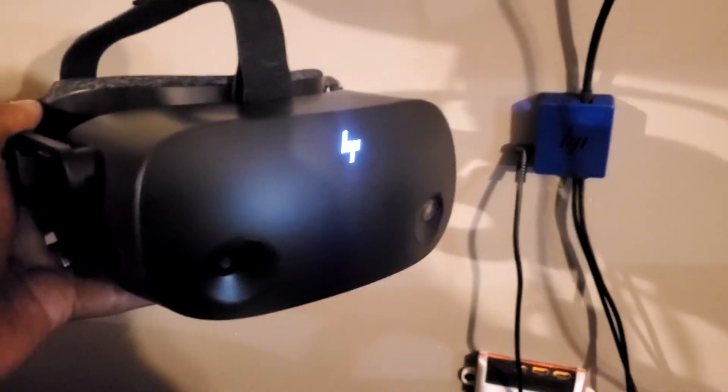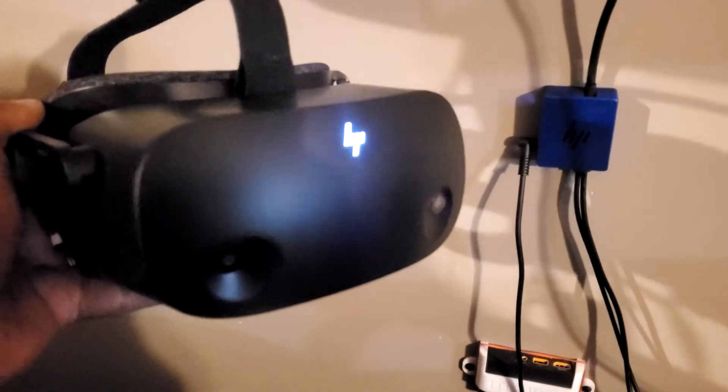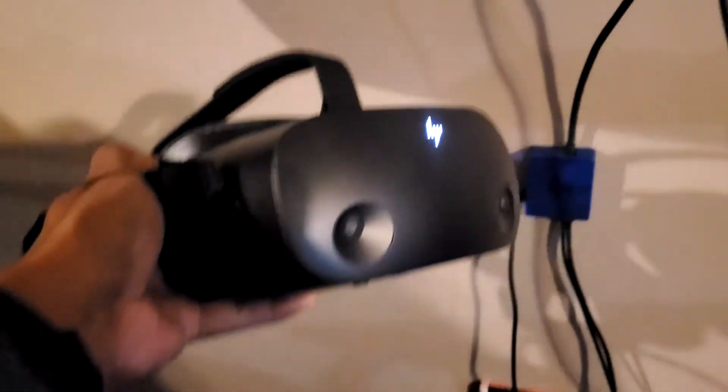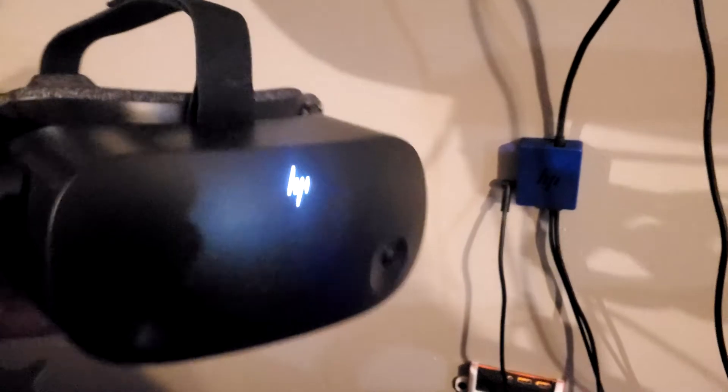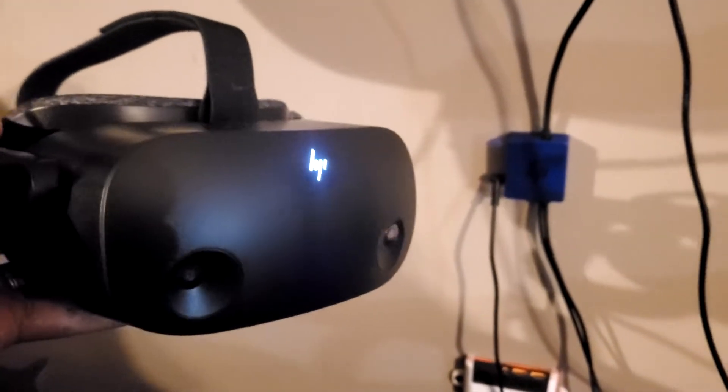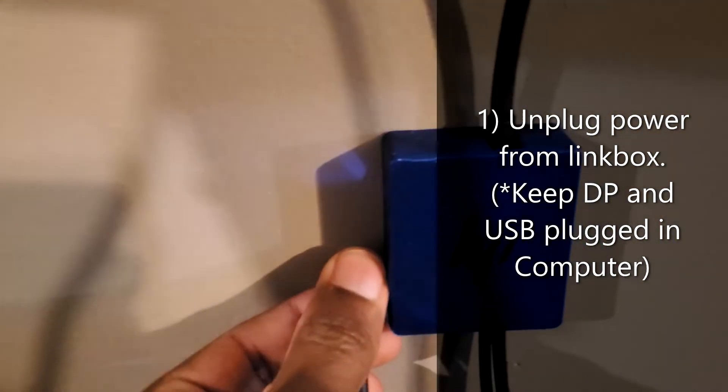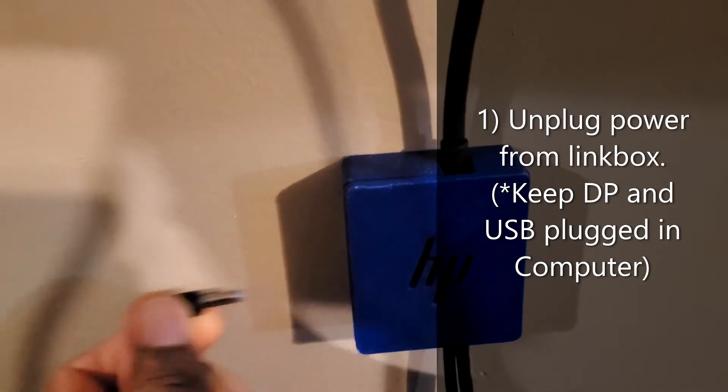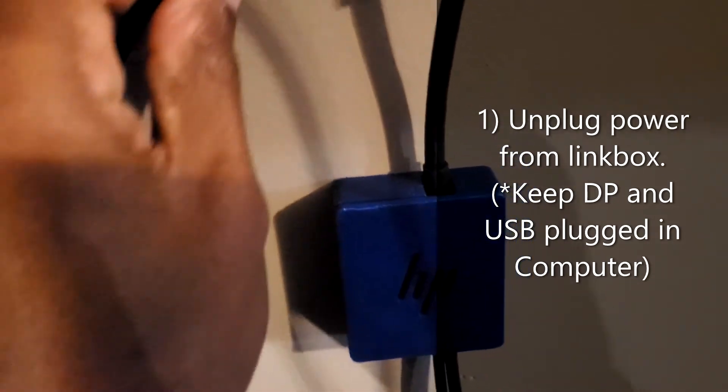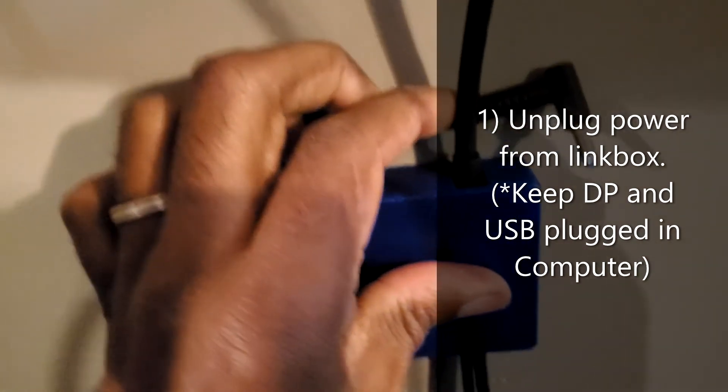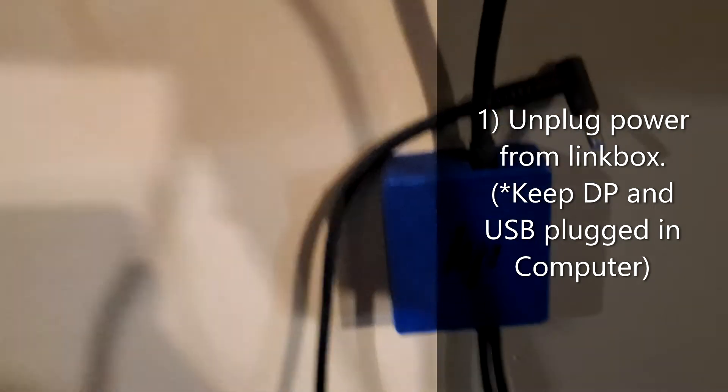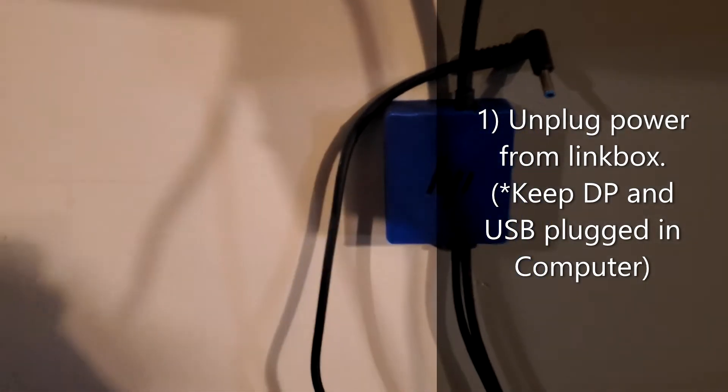As you can see, I've got the HP Reverb G2 plugged in - the lights are on here and on the cable box. If you're getting that error, this workaround sequence may help you. The first thing you need to do is simply unplug the power from the cable link box. I'm just going to put this up here - that's my 3D printed cable box cover.